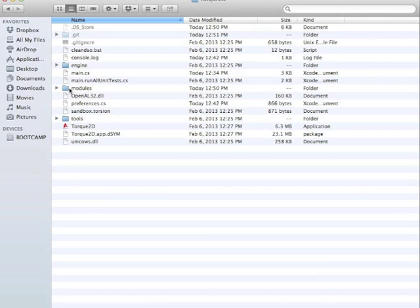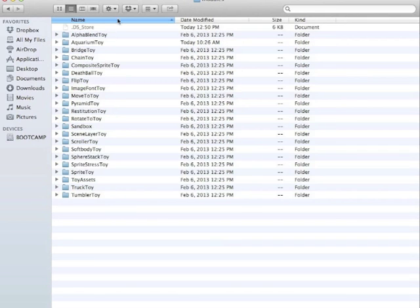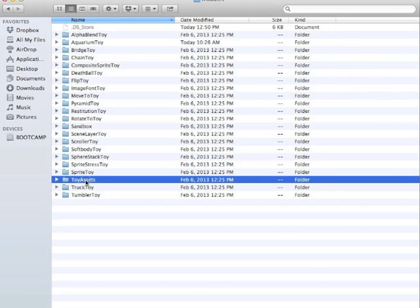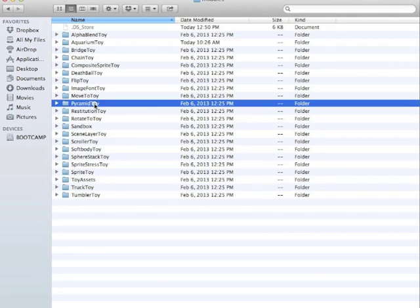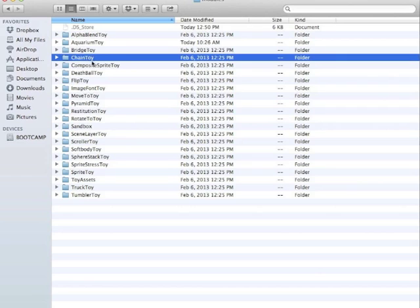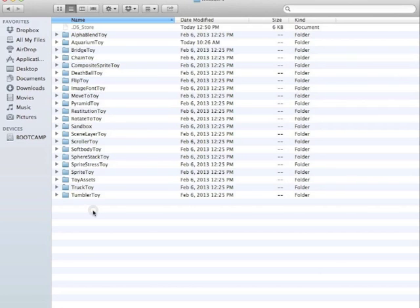What I'm actually doing is going to the modules folder and you can see all the modules which are labeled as toys. But inside here you should see toy assets and sandbox and these are just modules. So is Pyramid Toy and Chain Toy. These are all modules but we just labeled these as toys just to explain what they should be doing.